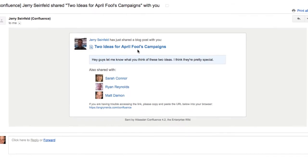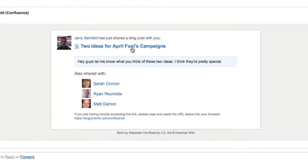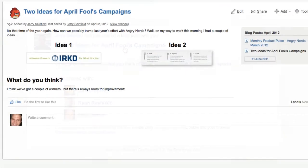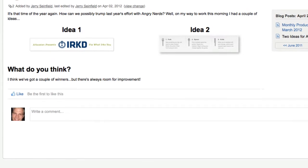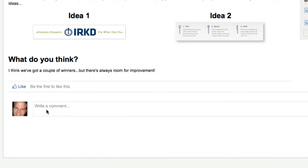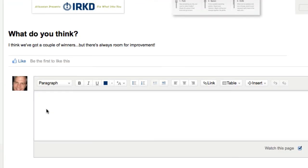Once content is discovered, Confluence encourages engagement with quick comments. Just click and watch the full editor load instantly. Contributing ideas and starting conversations is quick and easy.